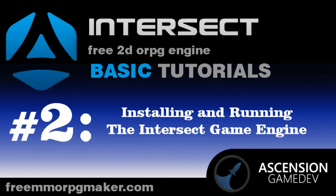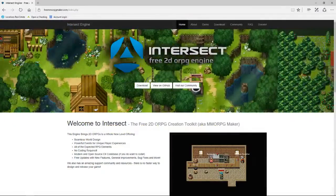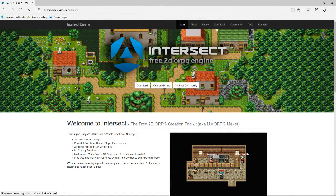All we're gonna do now is just install the game engine and get it going. So without further ado, let's head over to freemmorpgmaker.com and get our hands on this free game engine.